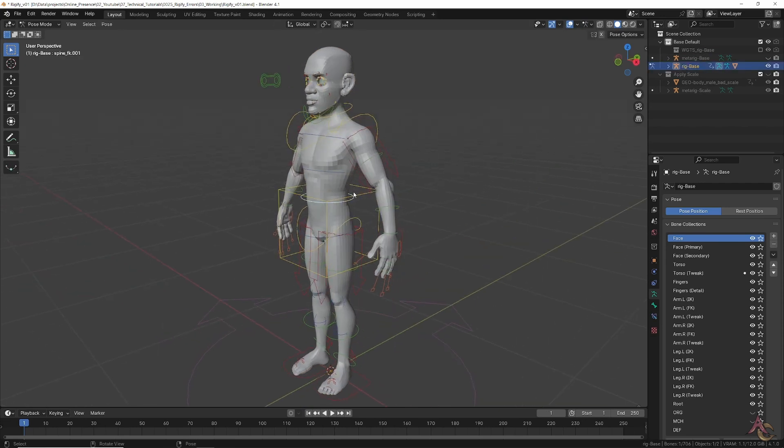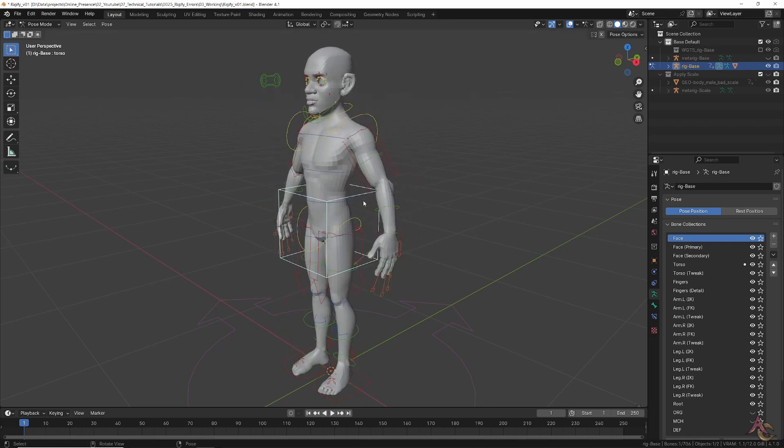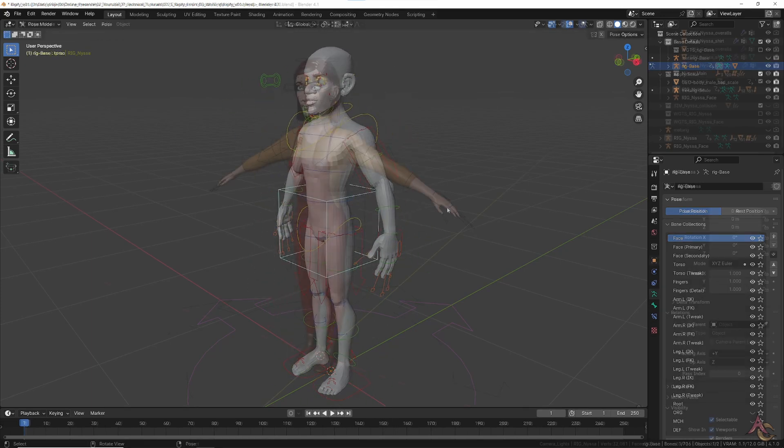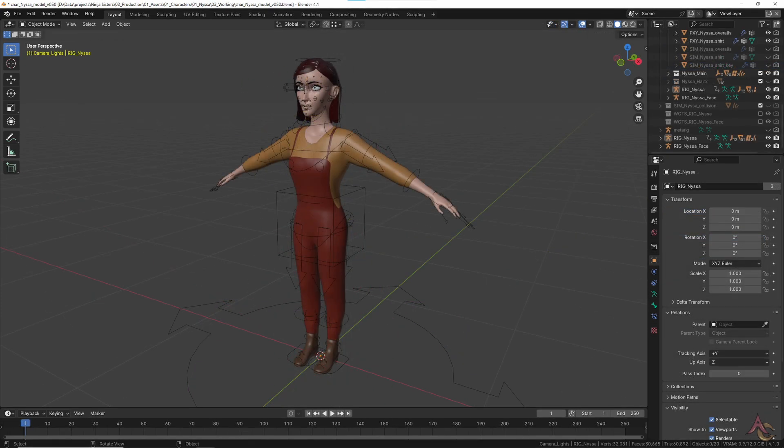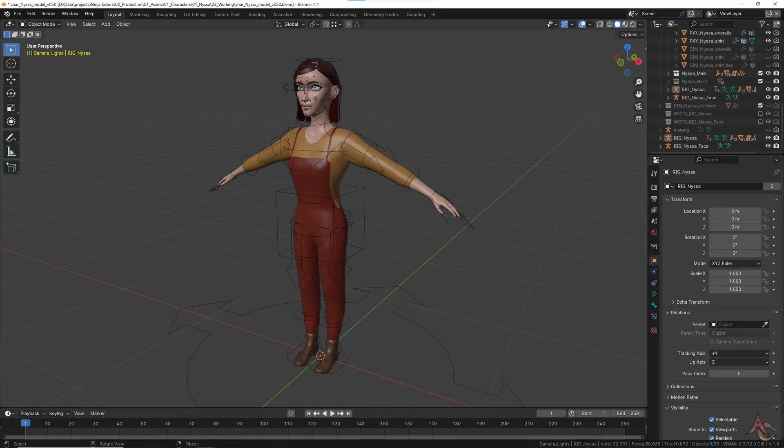While it's okay to hide the meta rig once you are done with it, never actually delete it. On top of likely needing to make adjustments and regenerating the rig, Blender is also constantly being changed and updated.